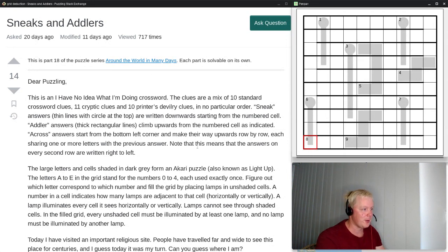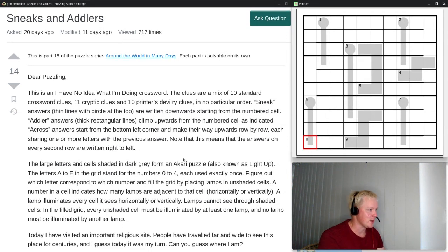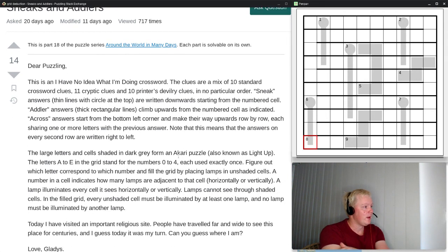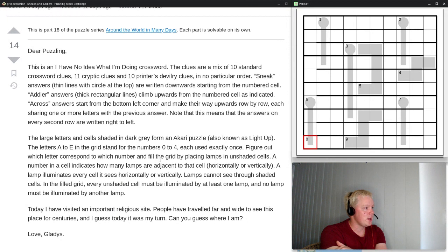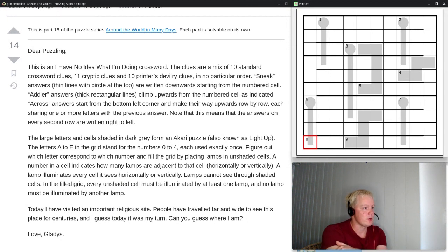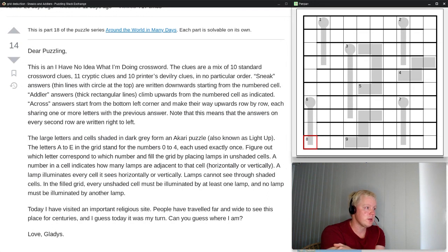Reading the preamble from Gladys: 'Dear Puzzling, this is an I-have-no-idea-what-I'm-doing crossword. The clues are a mix of 10 standard crossword clues, 11 cryptic clues, and 10 printer's devilry clues, in no particular order.'